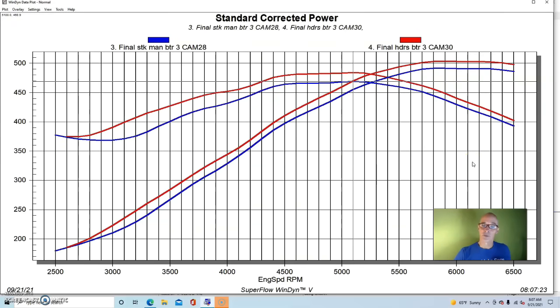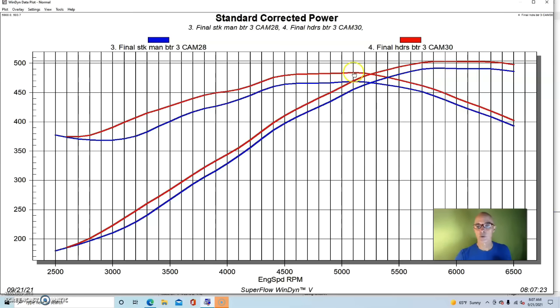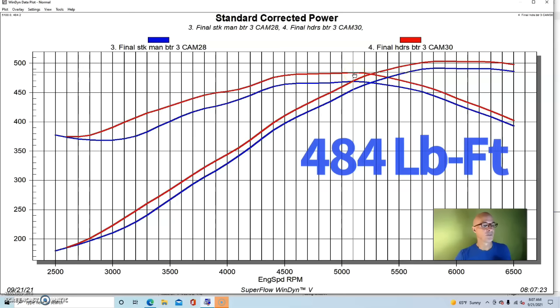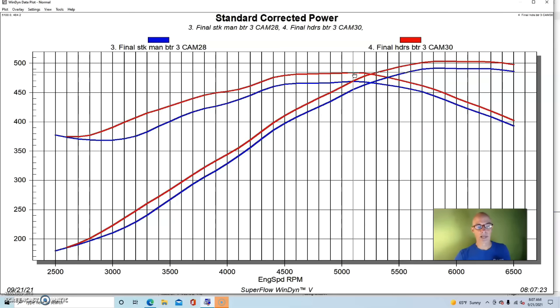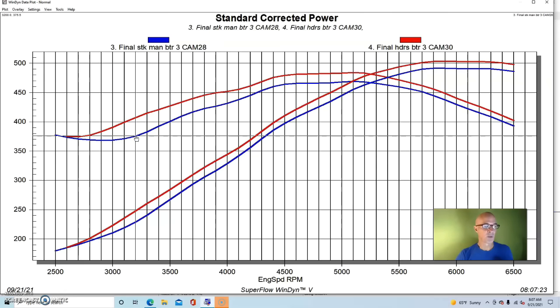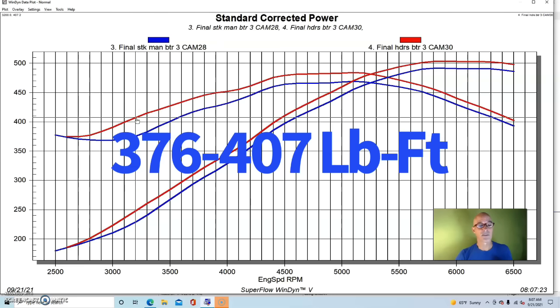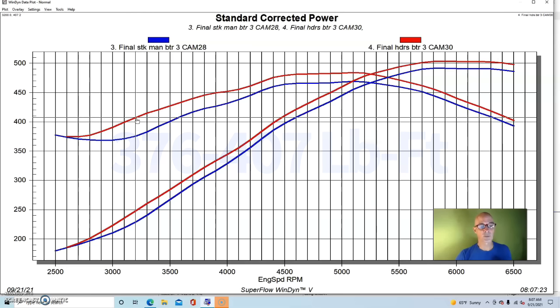You can see the long tube headers improved power quite a bit. Our peak power was over 500 horsepower now - 504 horsepower. Peak torque was all the way up to 484 foot-pounds. And you can notice that with the cam there seem to be even greater gains in the 3000 to 3500 RPM range. Here at 3200 the torque jumped up from 375 or 376 foot-pounds up to 407 foot-pounds, so that's a pretty big jump in torque. And that's the scavenging effect offered by the long tube headers.